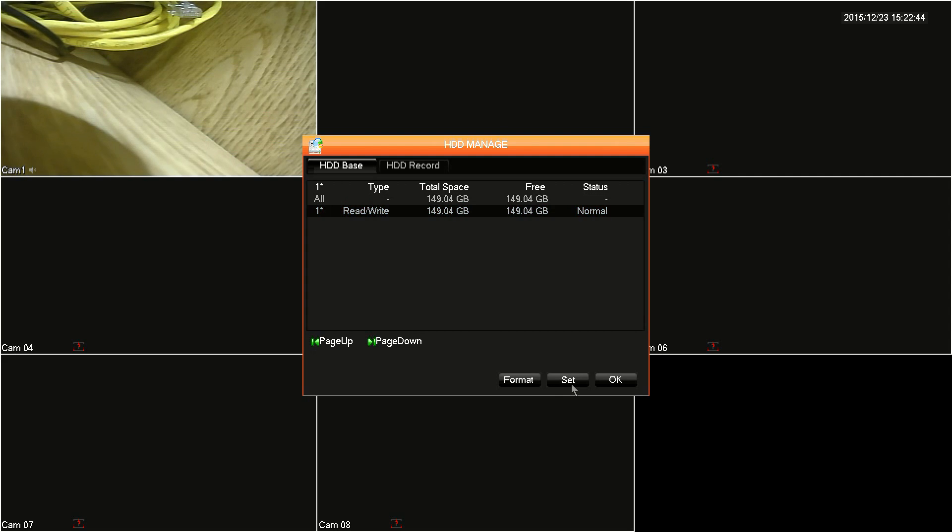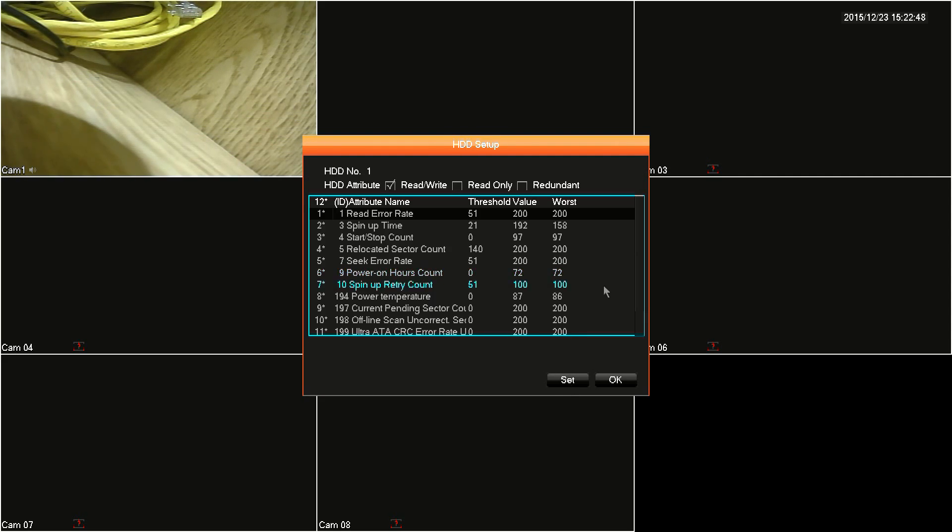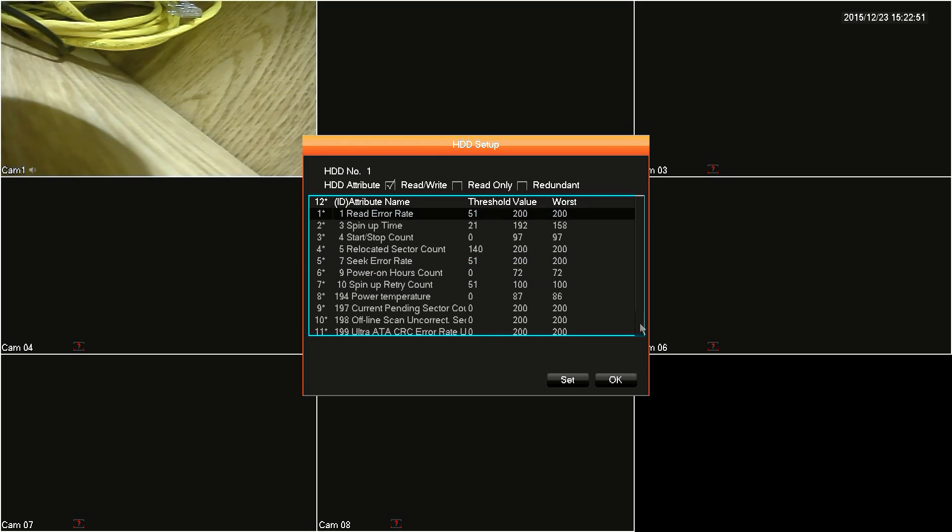Next, click on the set button at the bottom to see the physical attributes of the hard drive. At the top, you'll see three selectable options: